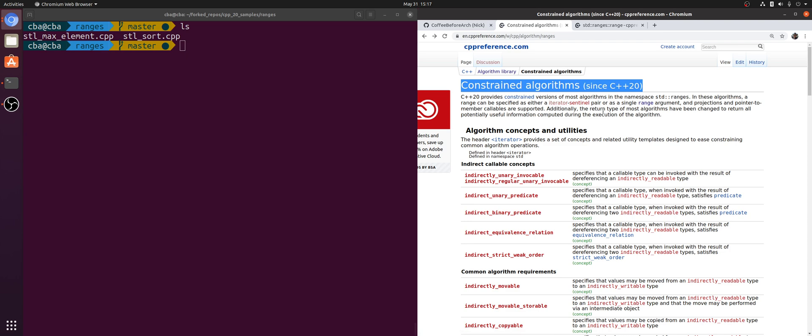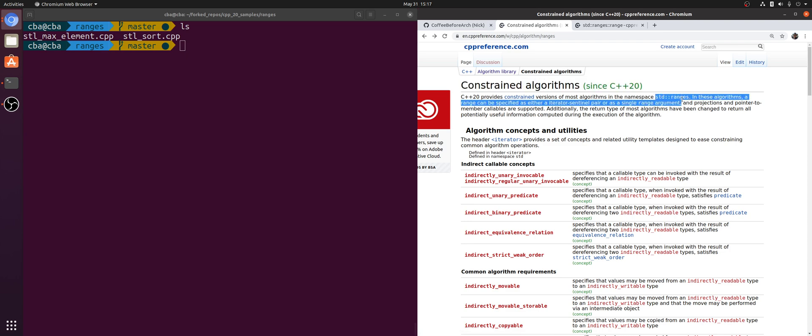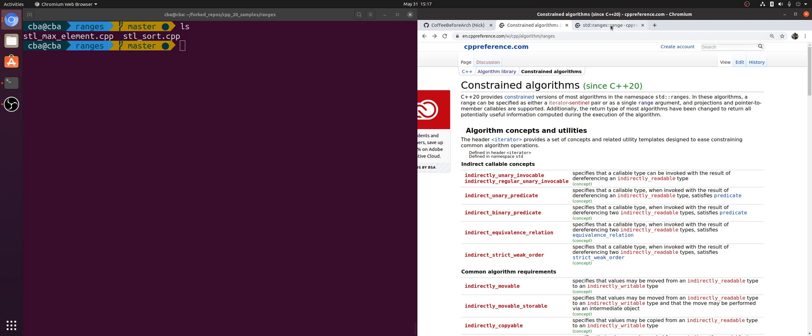In C++20, we're getting constrained versions of many of our STL algorithms living in the std ranges namespace. One of the nice things about these constrained algorithms is that instead of requiring us to pass a pair of iterators, we can instead pass a single range argument. This decreases how verbose some of our code is and makes it a little easier to understand visually. We're not fundamentally changing how these algorithms work, just how we write them.